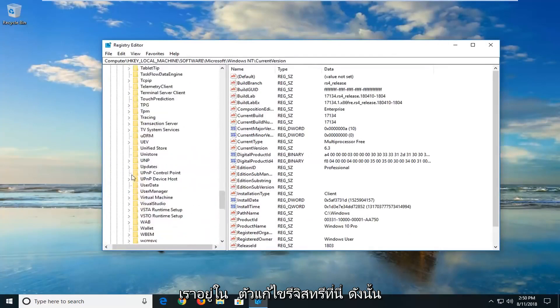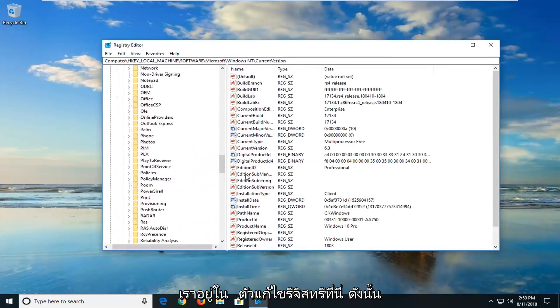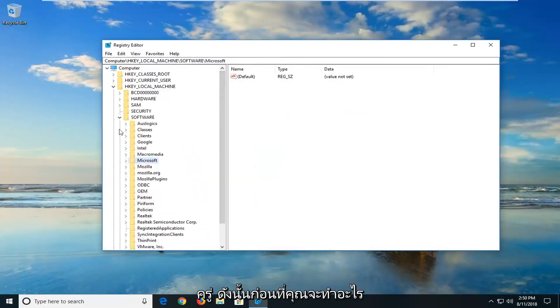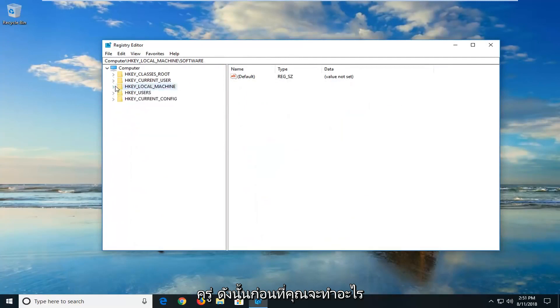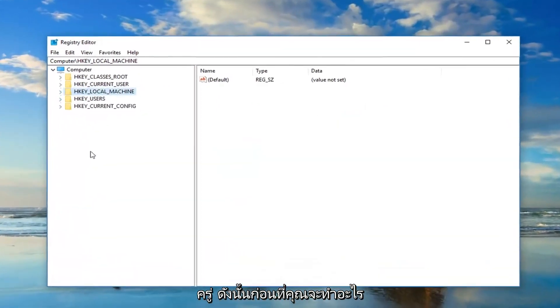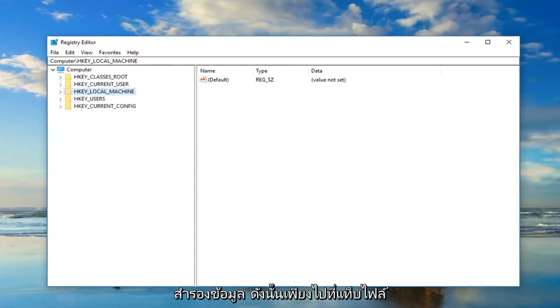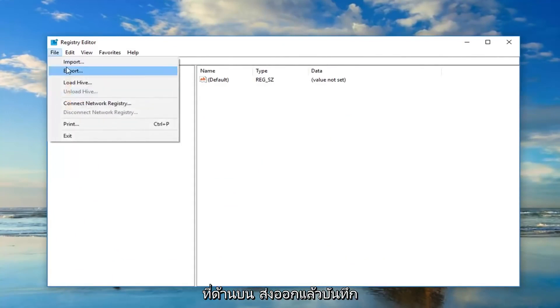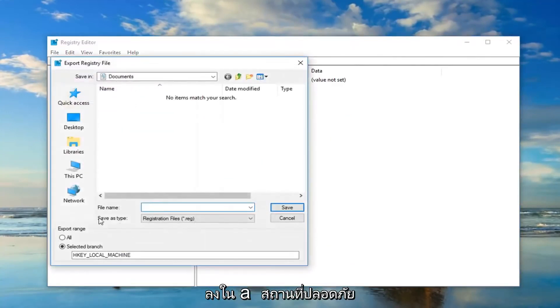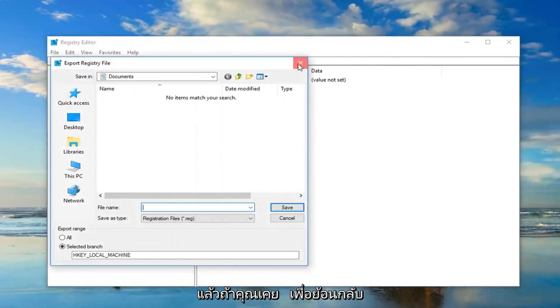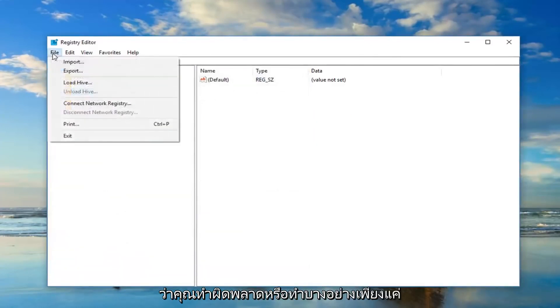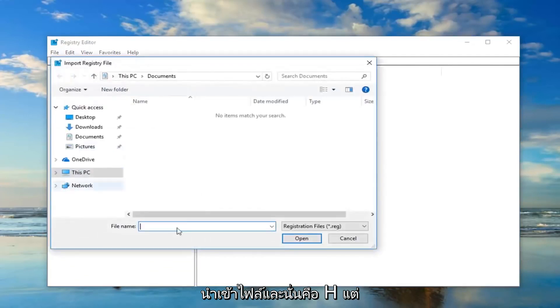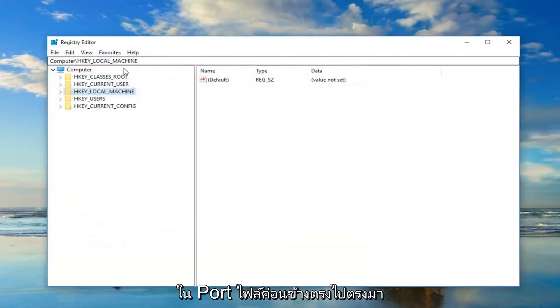Now we are in the registry editor here. Before you do anything with the registry I would suggest making a backup, so just go up to the file tab at the top, export it, and then save it to a safe location. And then if you ever want to go back, if you made a mistake or something, just do file import and that's basically how you import the file. Pretty straightforward.